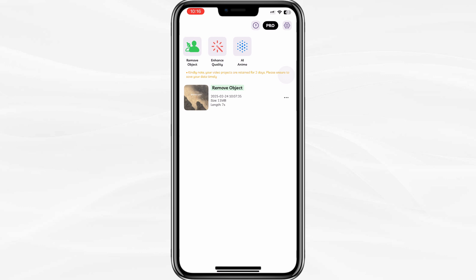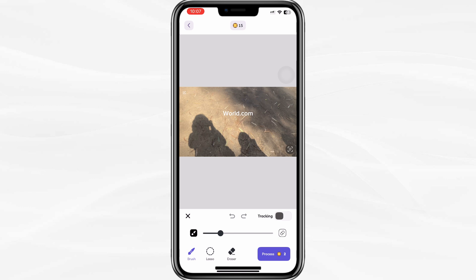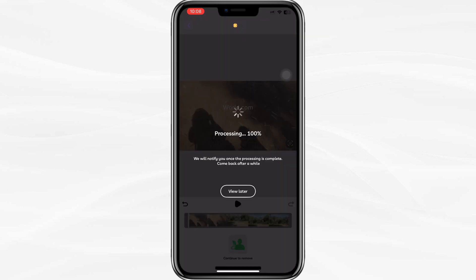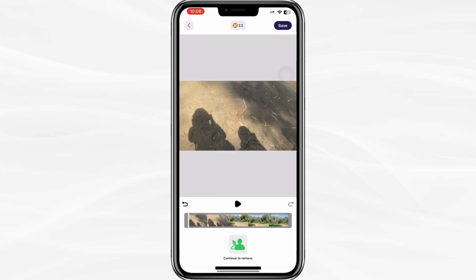If you want to remove text, select the option for removing objects. Now tap on the brush icon and select the text and the watermark in your video that you want to erase. The app will detect the text. You can adjust the selection area if needed to ensure the entire text is covered. After selecting the text, tap on the Process or Confirm button. The app will process the video and remove the selected text.